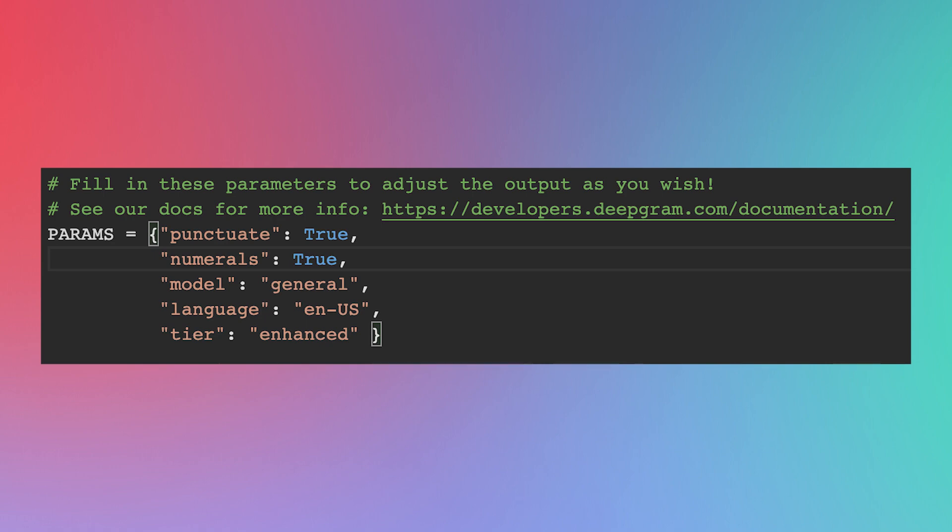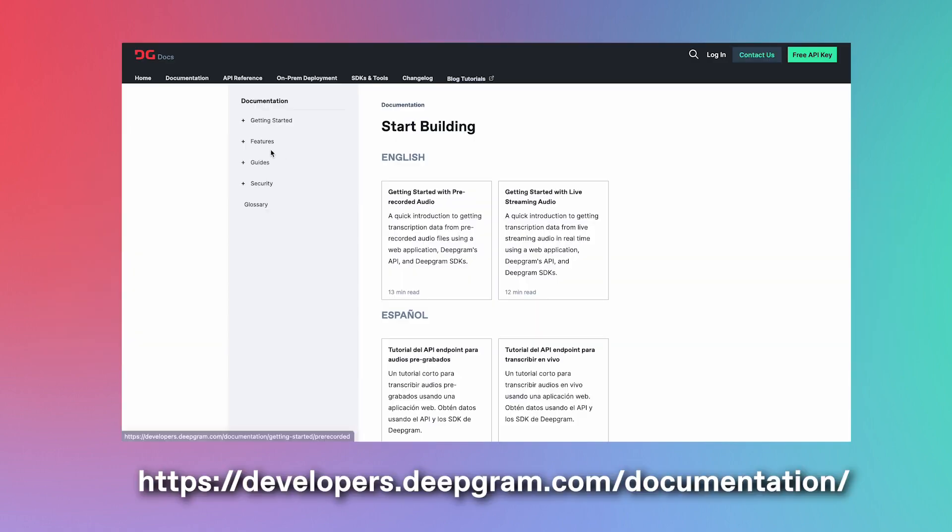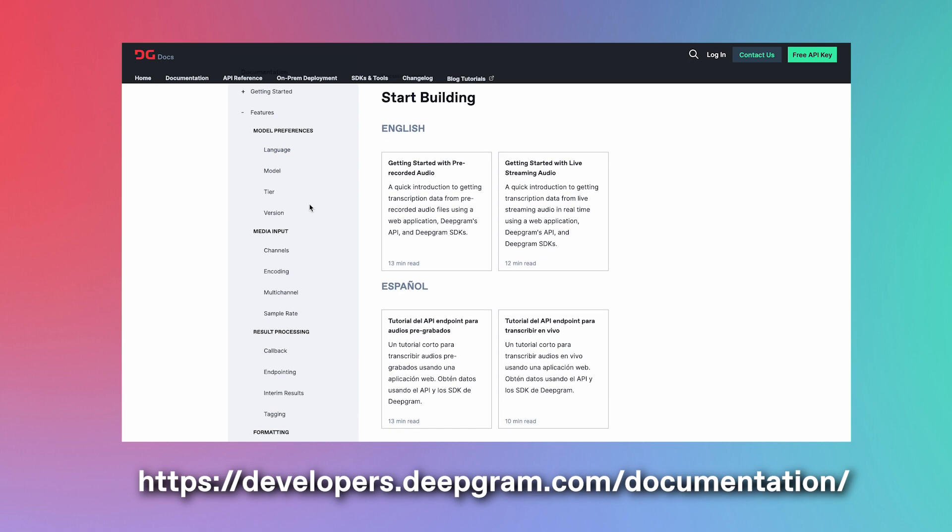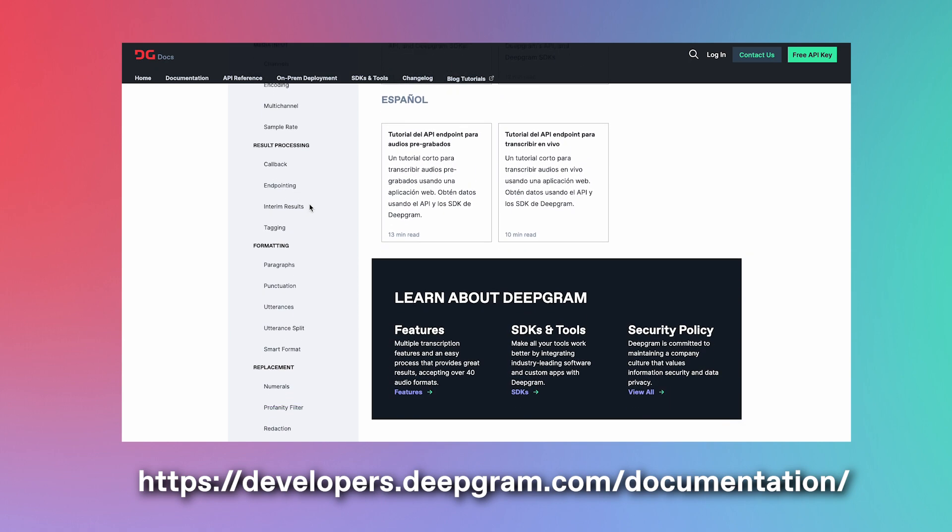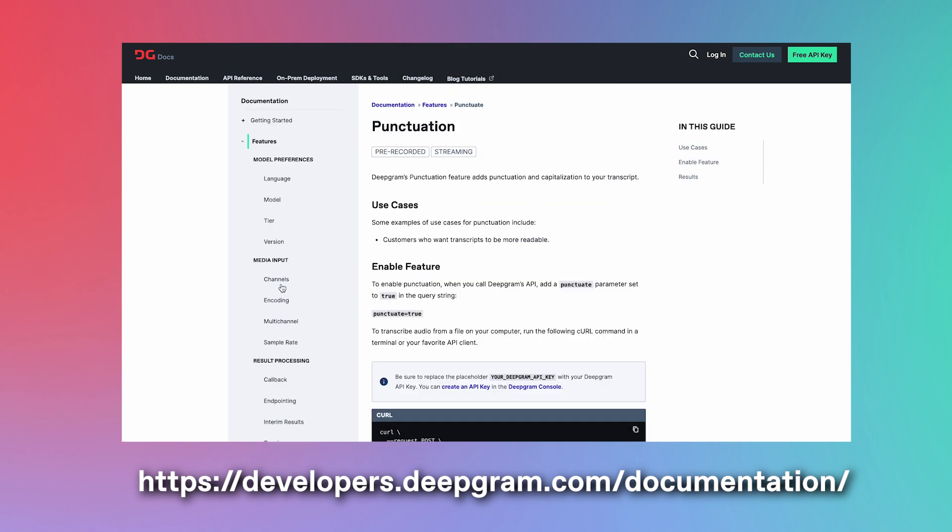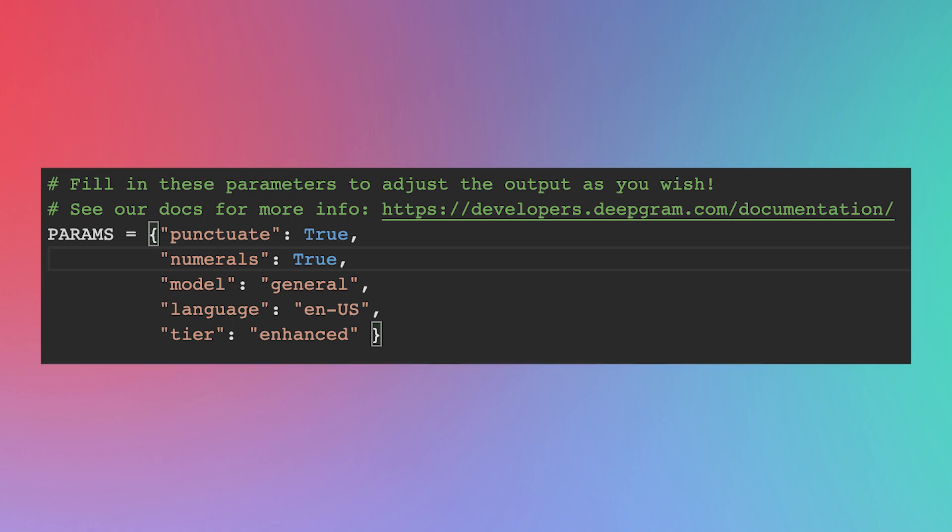Alright, up next, check out this params variable. This variable should be set to the parameters that you wish to configure your Deepgram model to. The ones that are written here in the starter code shouldn't have to be modified for the sake of this demo, but if you wish to modify them on your own, go for it. Check out the Deepgram documentation for more information. Link in the description. And if you're curious, here's what these starter code parameters say.